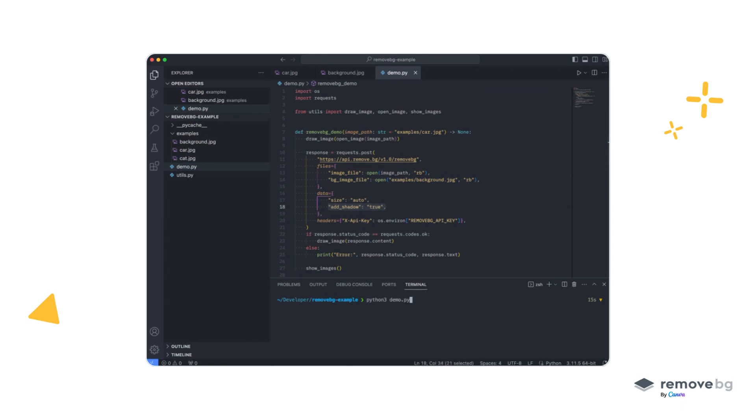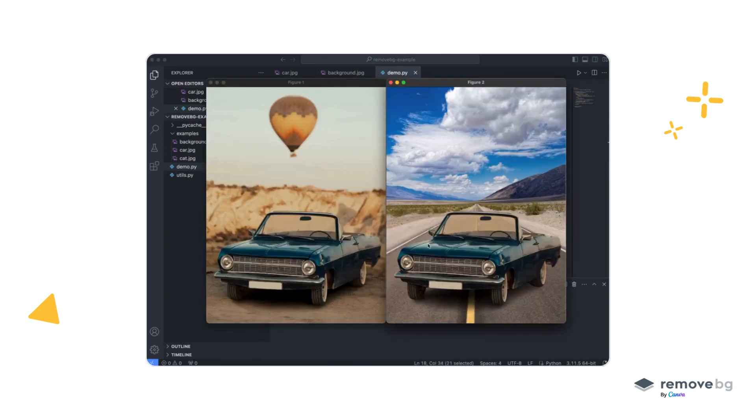We run our demo application again, and there you go. RemoveBG has automatically replaced the background with a new one and also added realistic shadows.